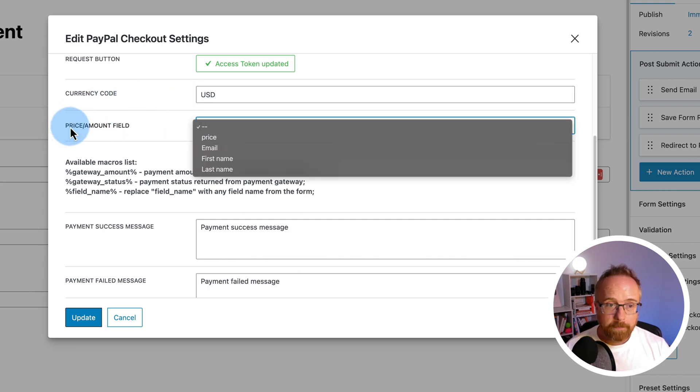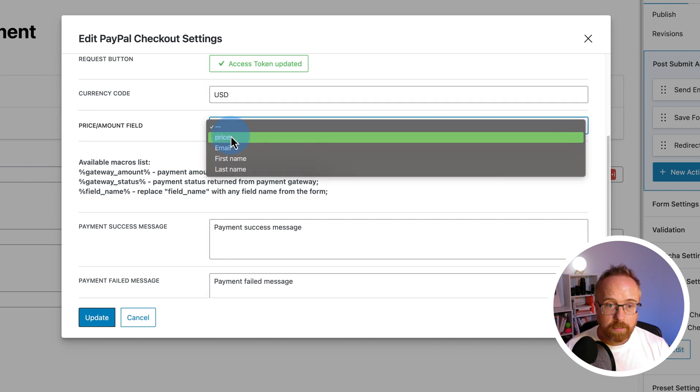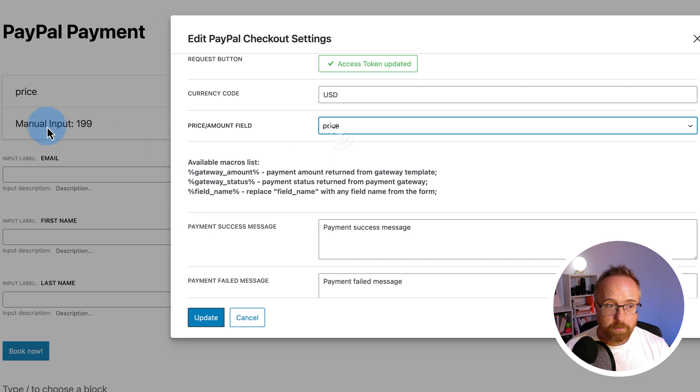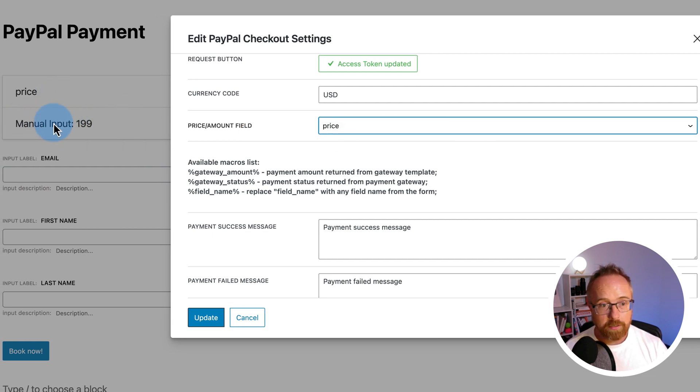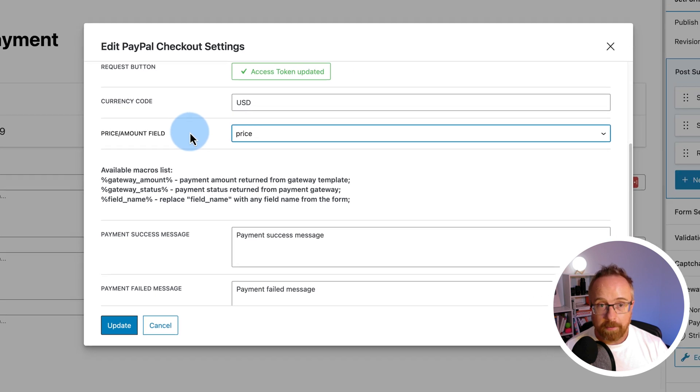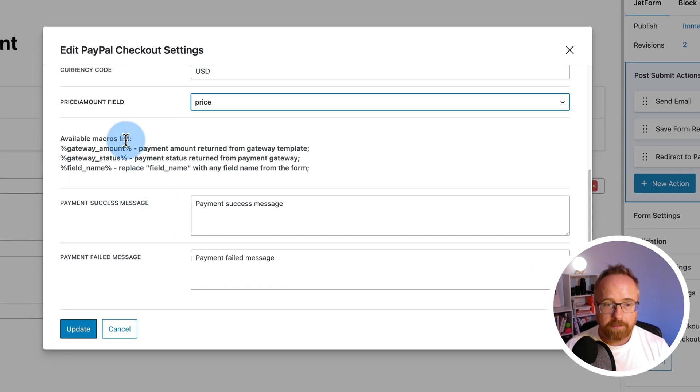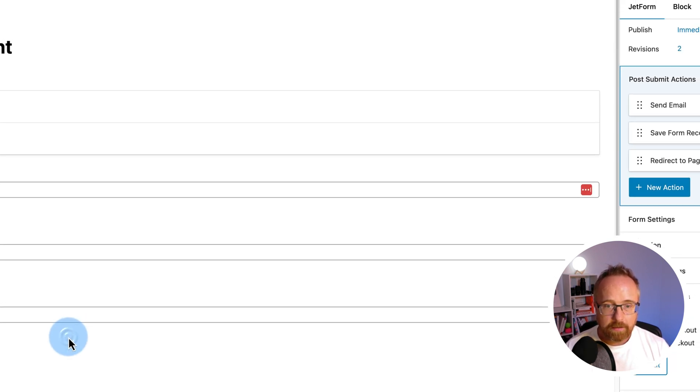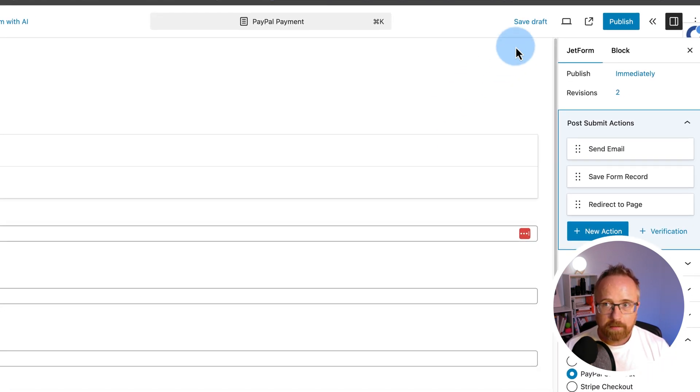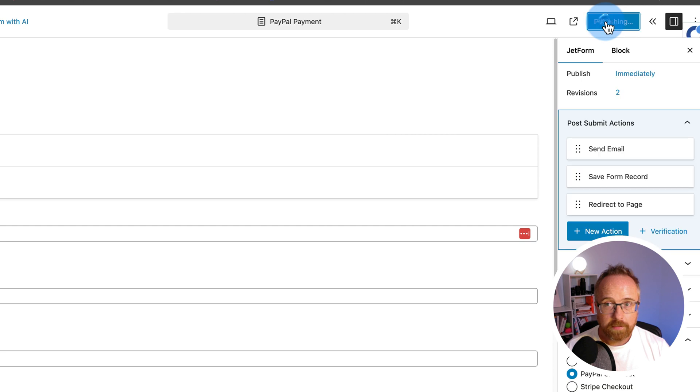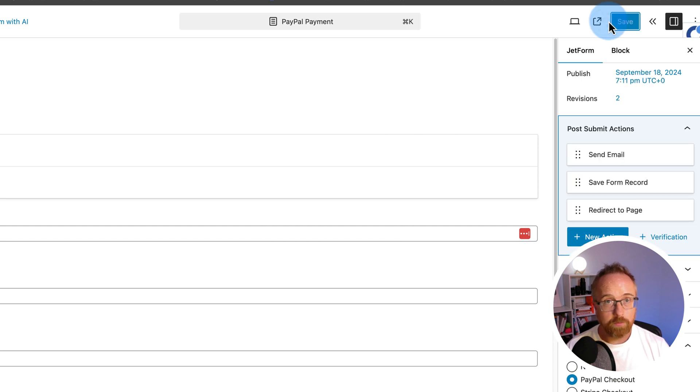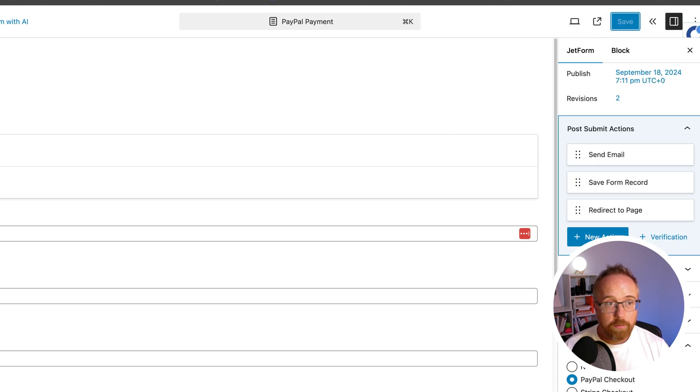The amount field is going to be price, which is the hidden field we created earlier, which you can still see on the screen on the left. And that will pull in that price, and that's the payment amount. And the rest of the fields you can leave as is. Click on update. Click on publish. It's the save draft, because we're more or less done for testing our PayPal checkout.